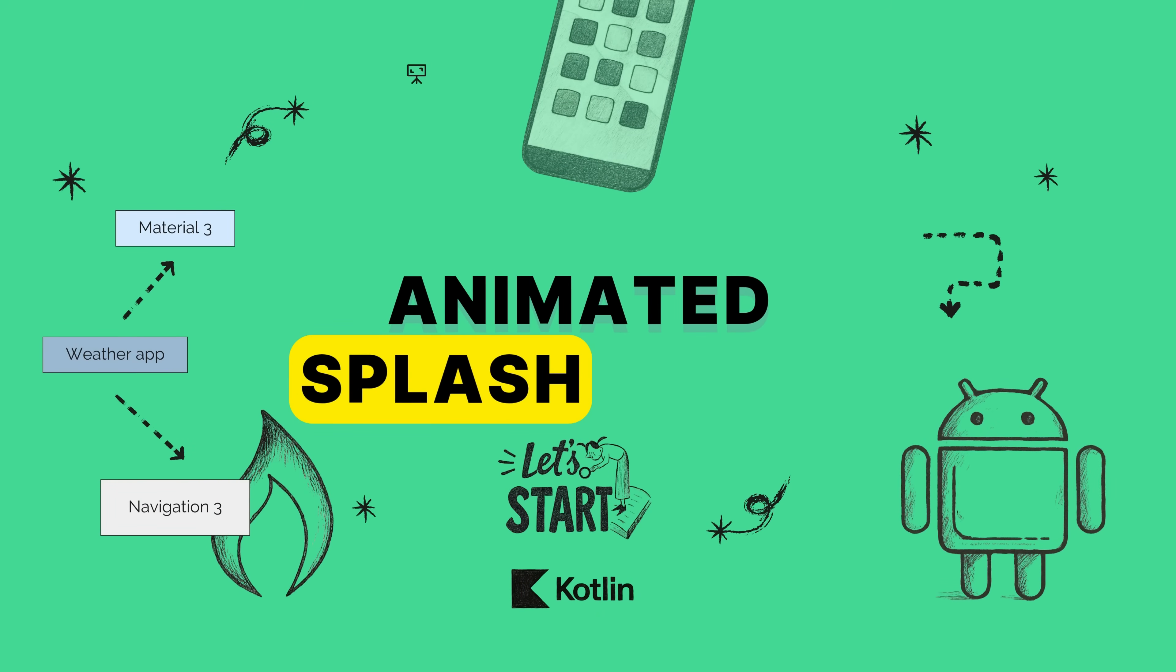We're going to transform that initial, sometimes jarring blank screen into a slick, professional, and even animated experience using Android's official API. So stay tuned and let's get started.